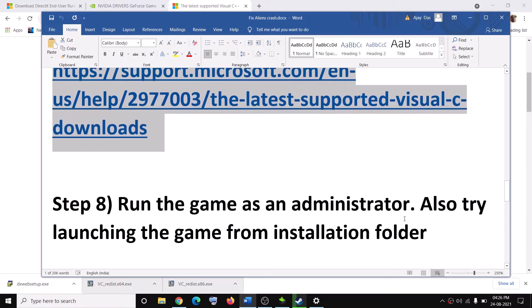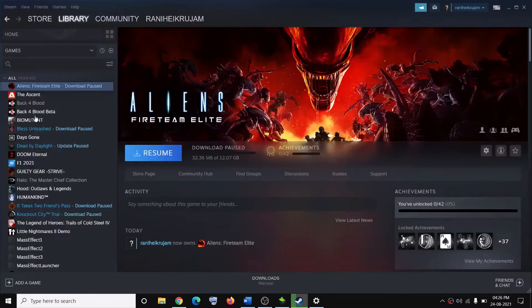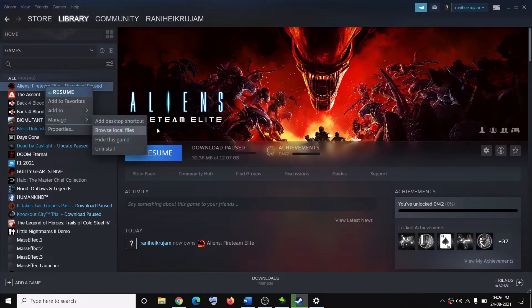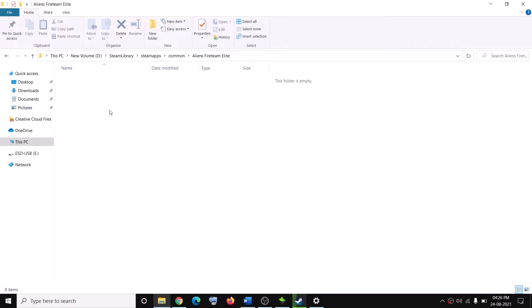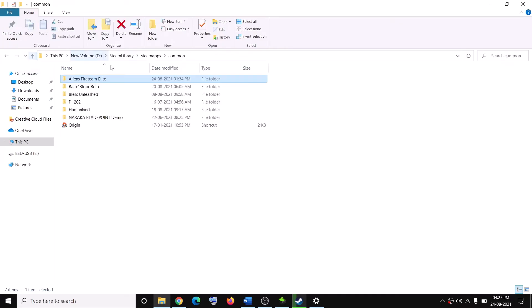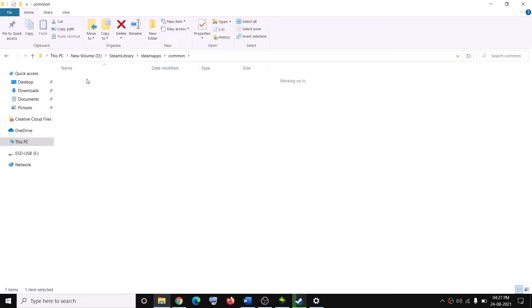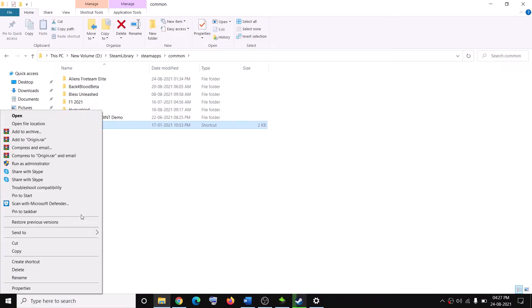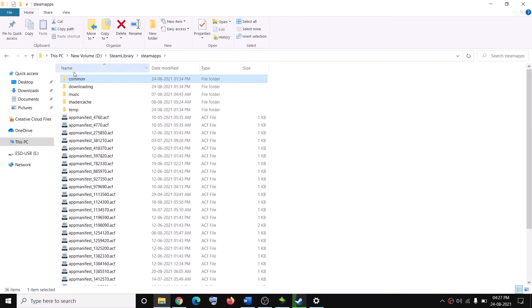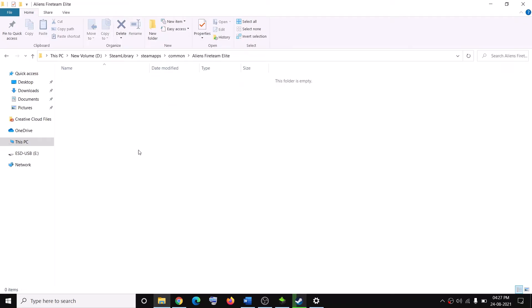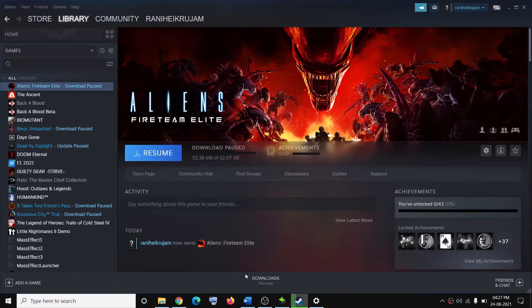The next step is to run the game as an administrator. Also try to launch the game from the game installation folder. Go to Steam, right-click on the game, go to Manage, then click Browse Local Files — it will take you straight to the game installation folder. Find the Game EXE file, right-click it, select Properties, then go to the Compatibility tab and put a check on the box which says Run this program as an administrator. Click Apply, then OK. Then double-click the Game EXE file to launch the game from the installation folder.